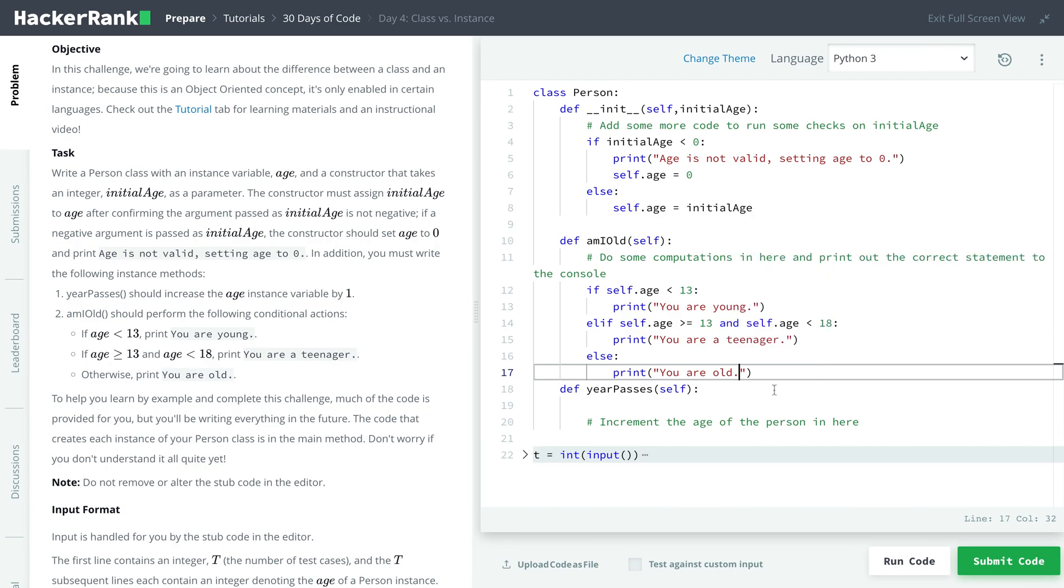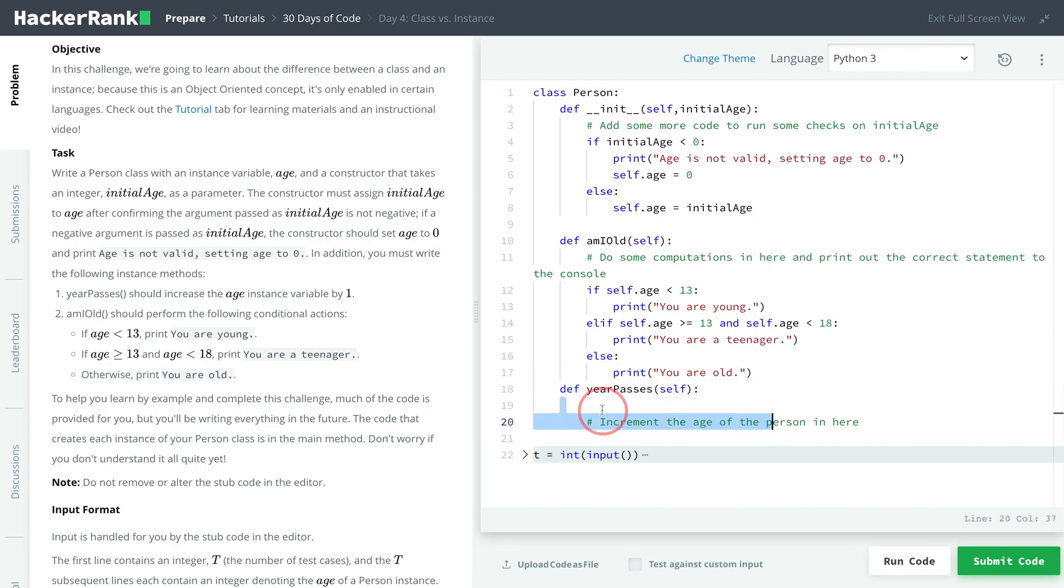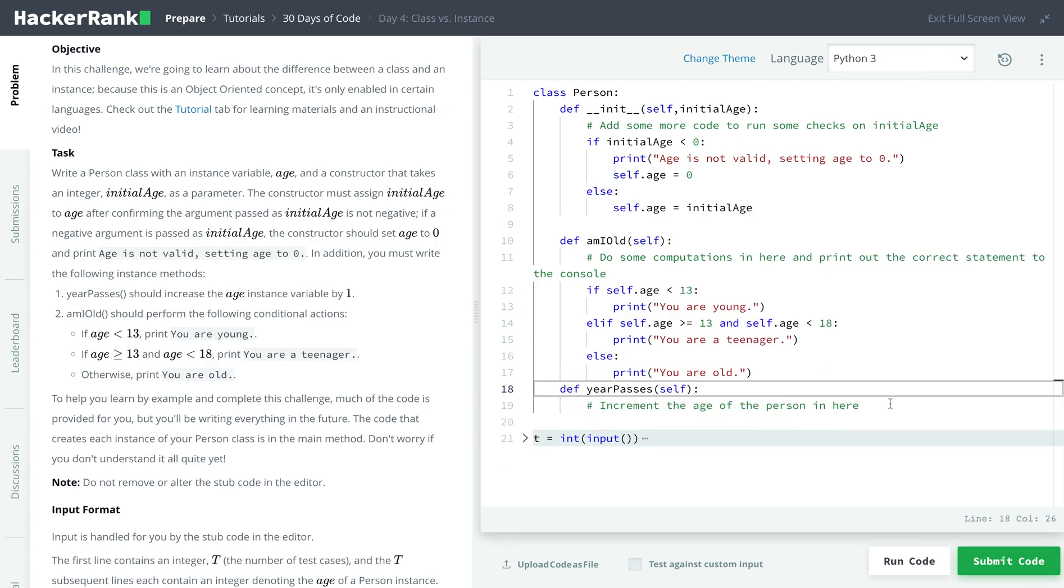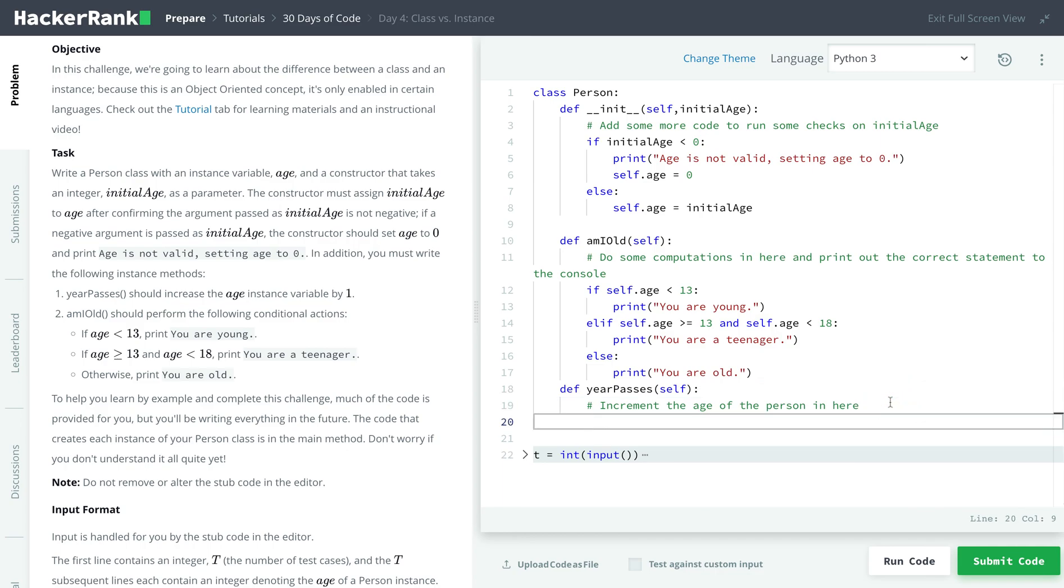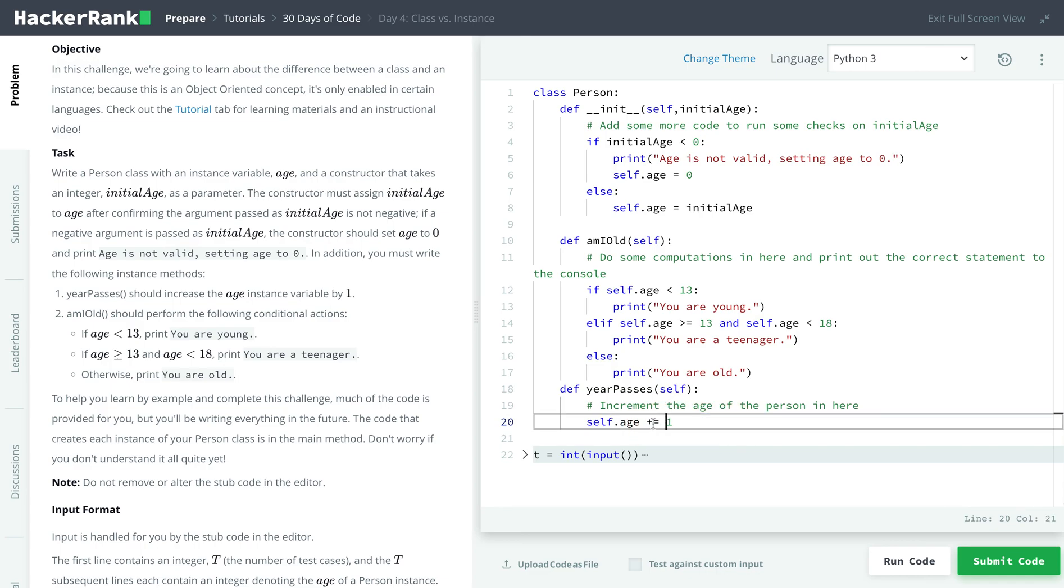Now, let's do our year passes function. So in this one, essentially, we're just incrementing the age by one. So all we have to do is self.age, since we're changing this person's age, equal to self.age plus one. And there's another way to do it, which is, you can do plus equals one, which means we're adding one to this person's age.